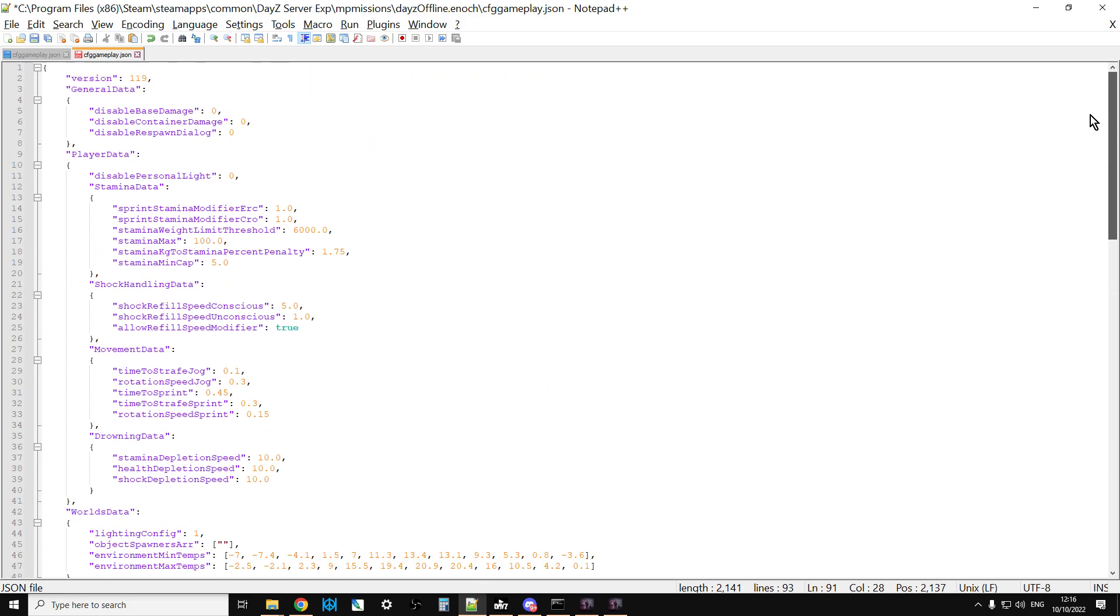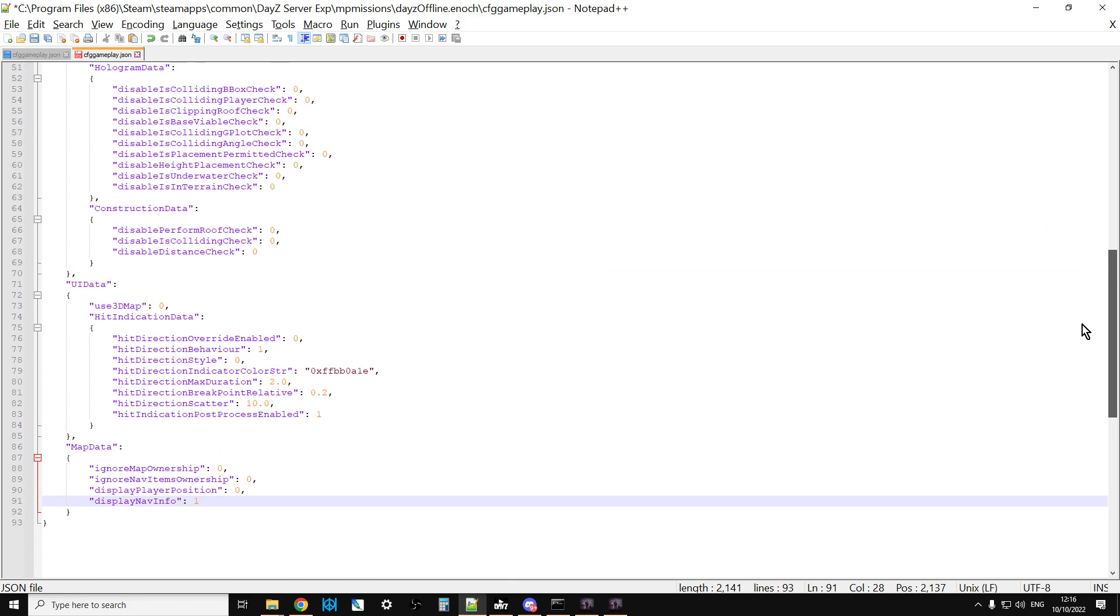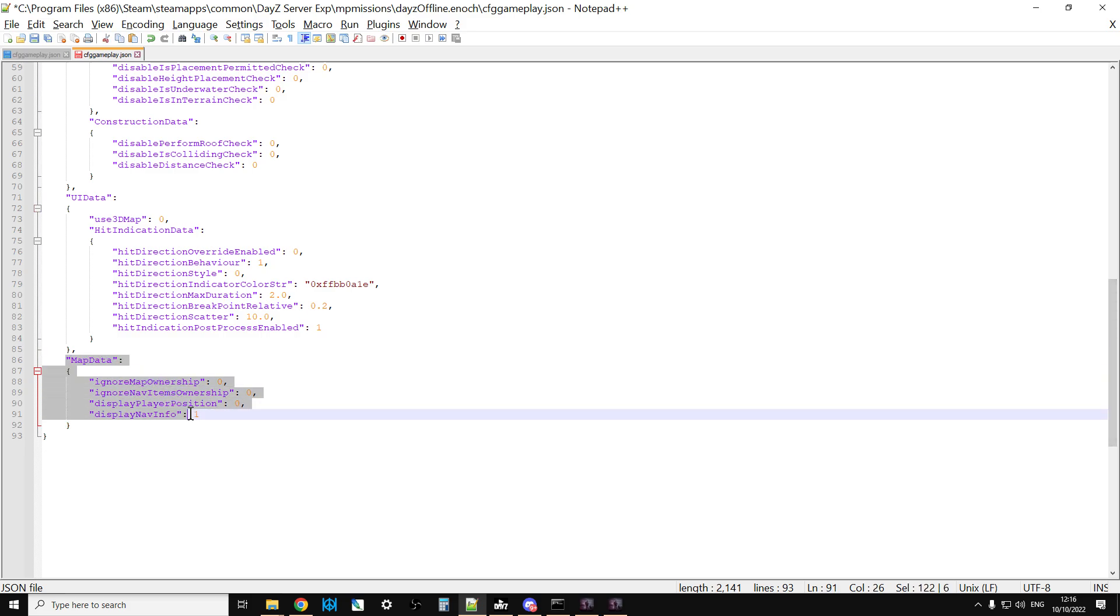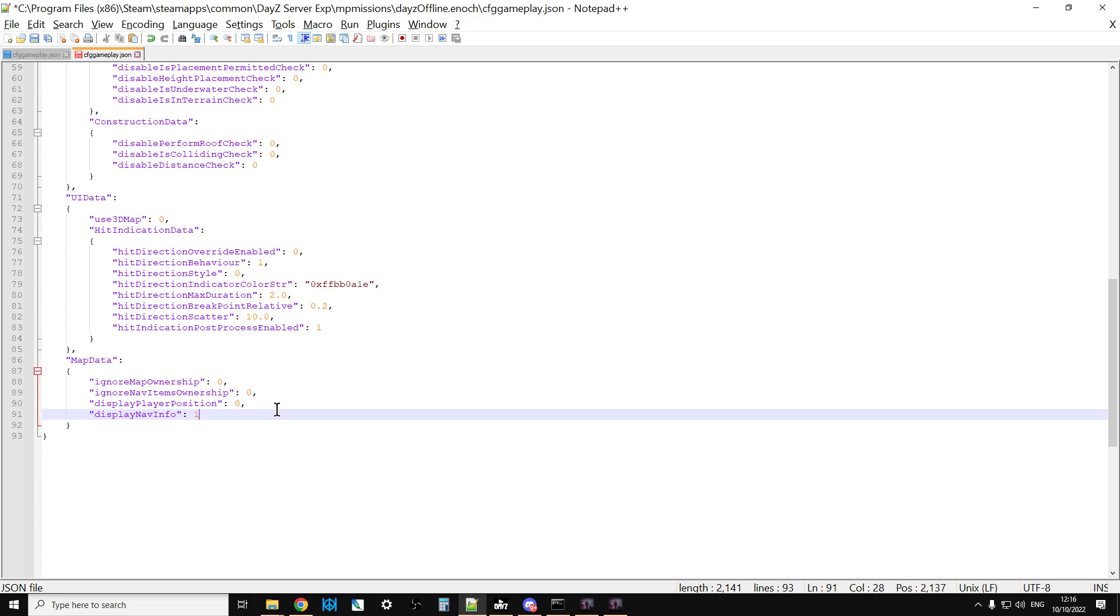Once you've opened that up you'll see something like this. Scroll down to the bottom and this is where you get the map data options. Now, the vanilla settings are that in order to be able to bring up the information about where you are on the map and your grid coordinates...